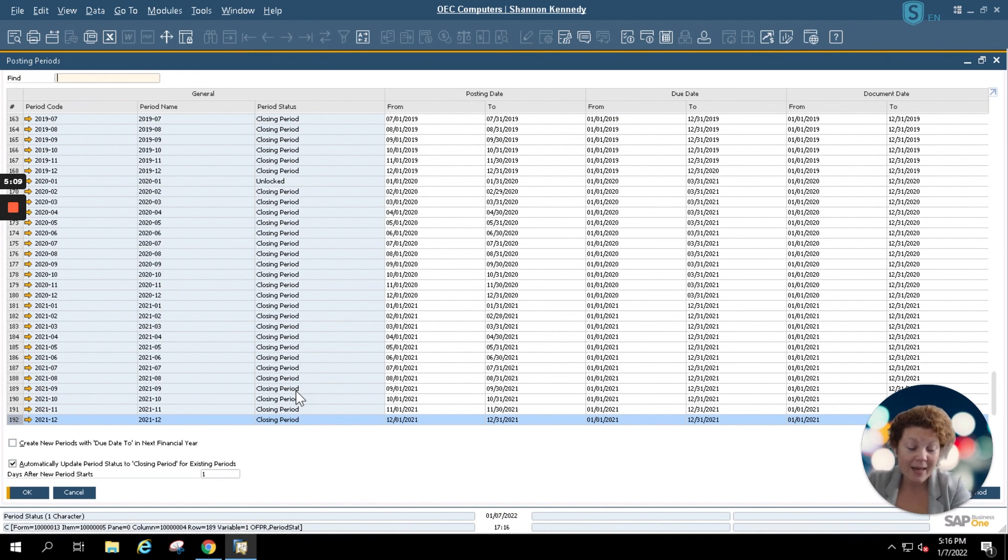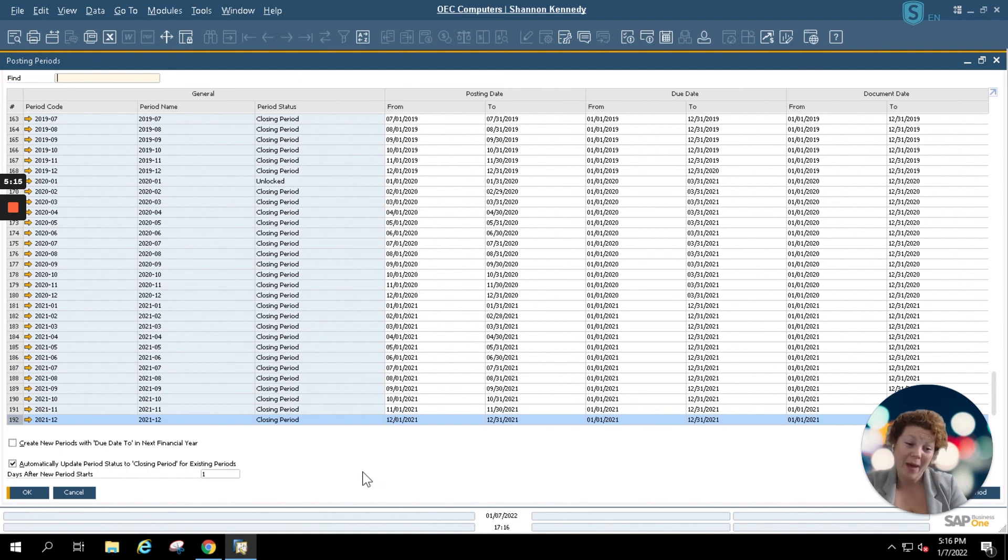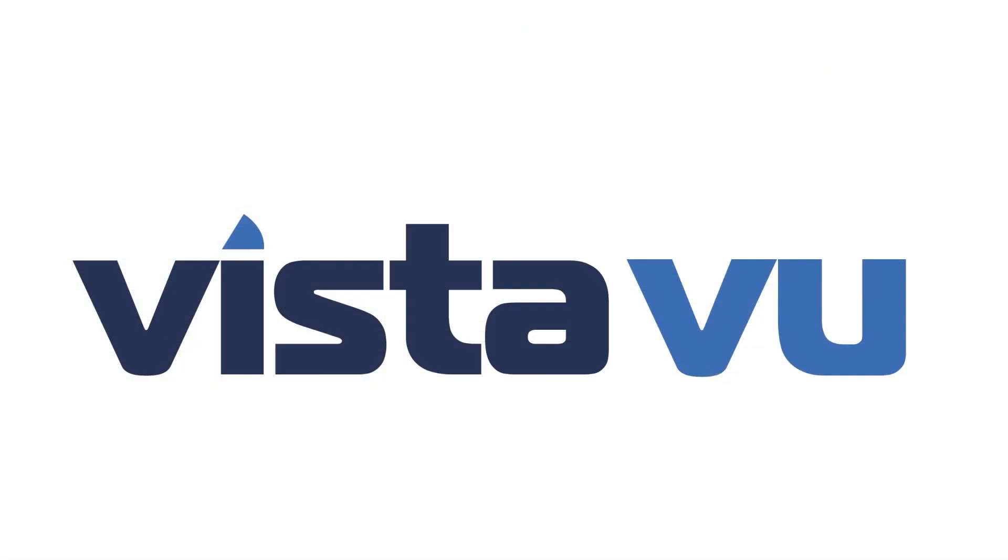And again, my name is Shannon Kennedy. I'm a CSM here at VistaView Solutions. If you have any questions or concerns, please feel free to reach out to us.